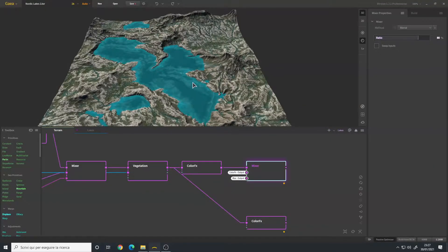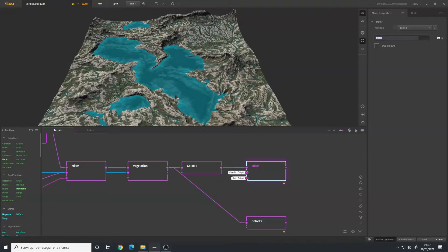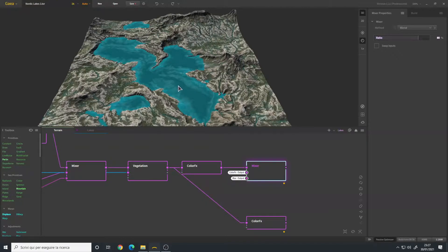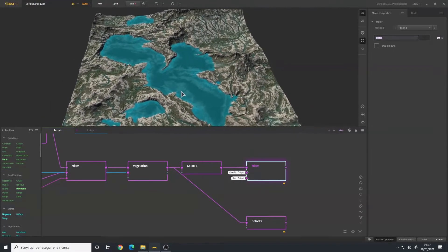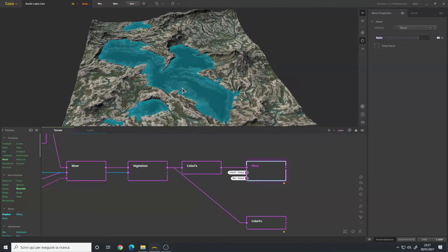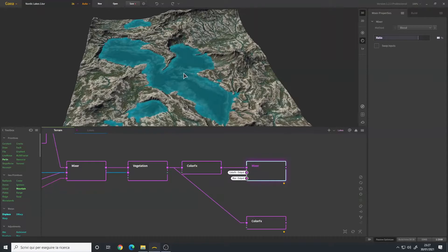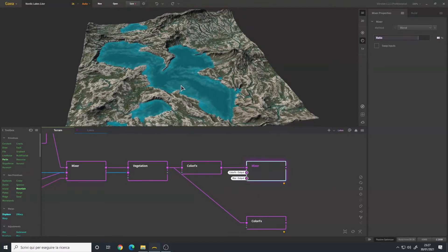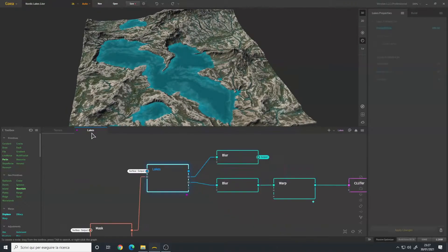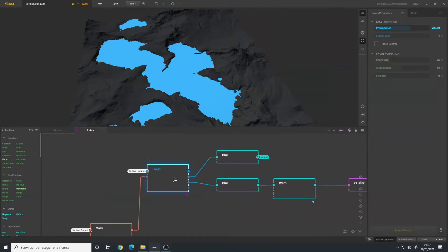Hello, in this video I will show you how to fix aliasing related to the lake node in Gaia. I will use this terrain as an example which I did a breakdown of some videos ago.